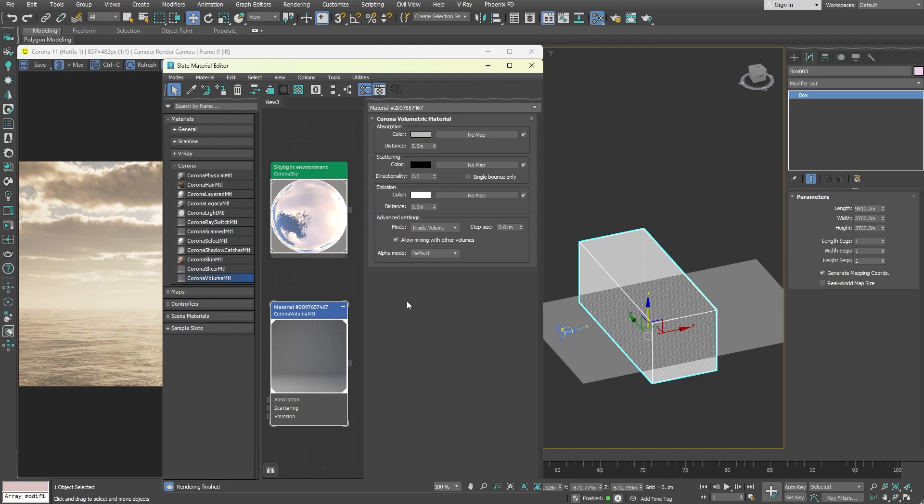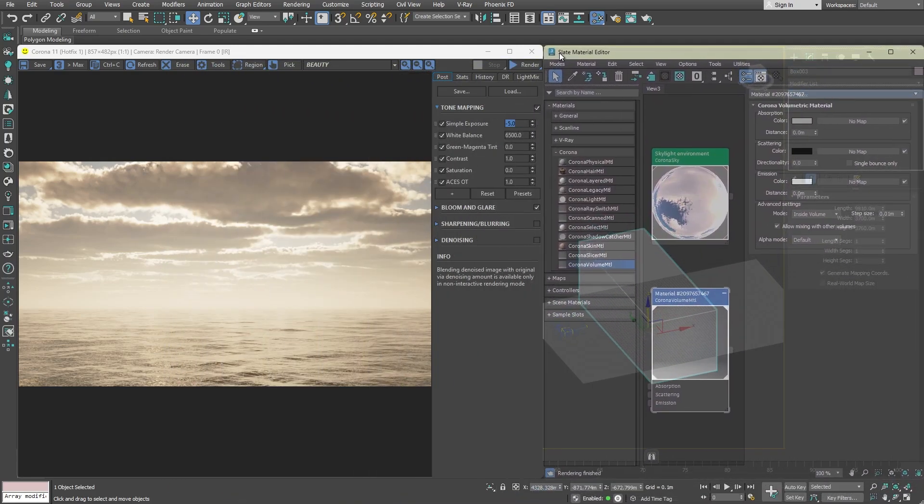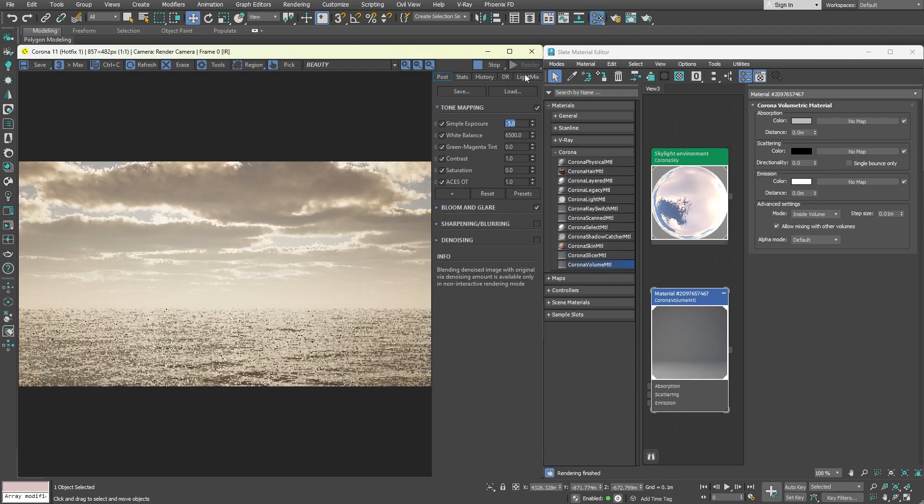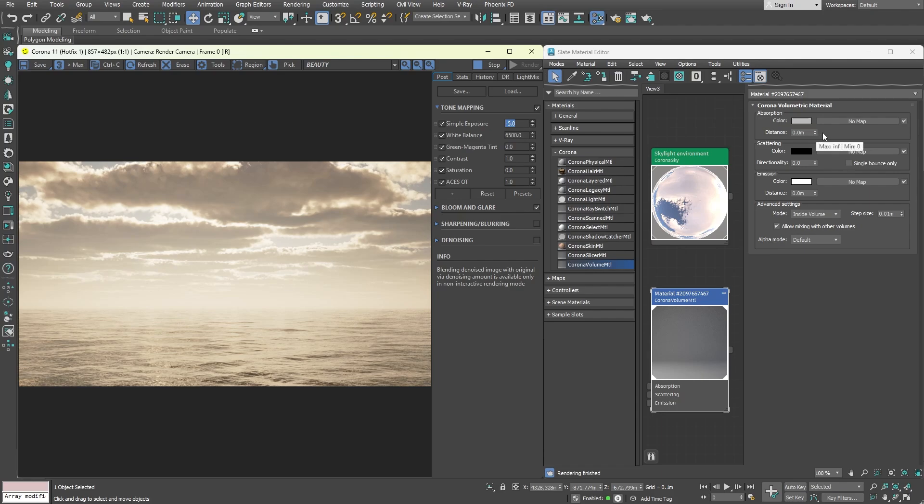I will move the material editor window to the side and re-render. Nothing seems to have changed. That is because the absorption value is at zero. This is a special value which turns off the effect completely. And to enable it, you should set a value higher than that, let's say 650.